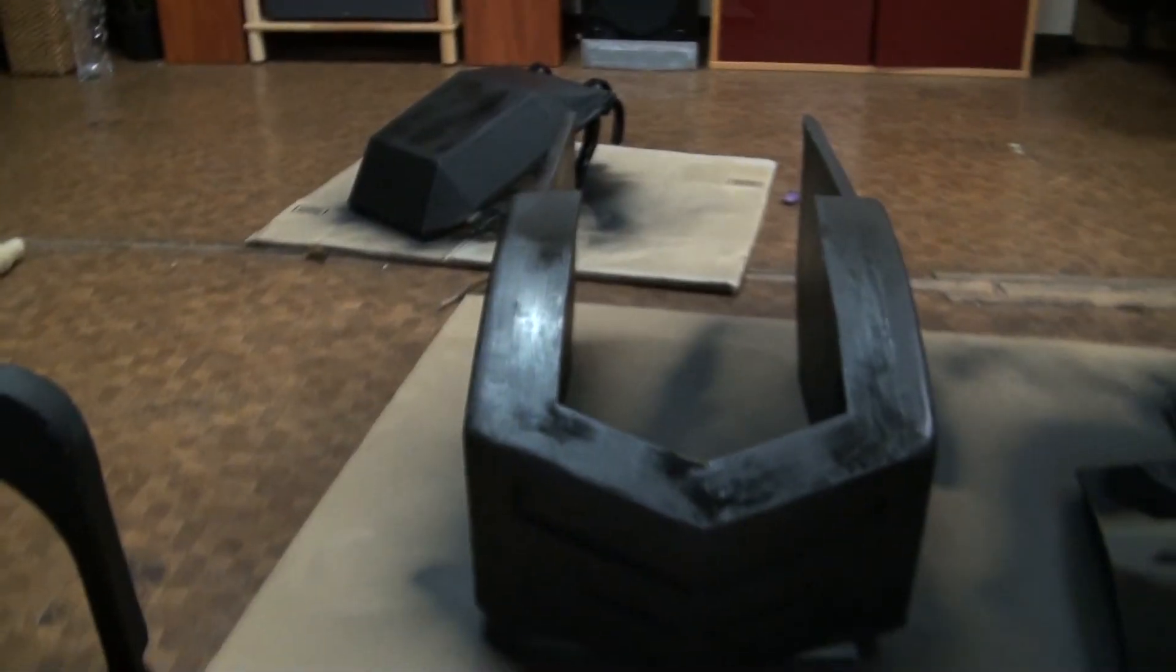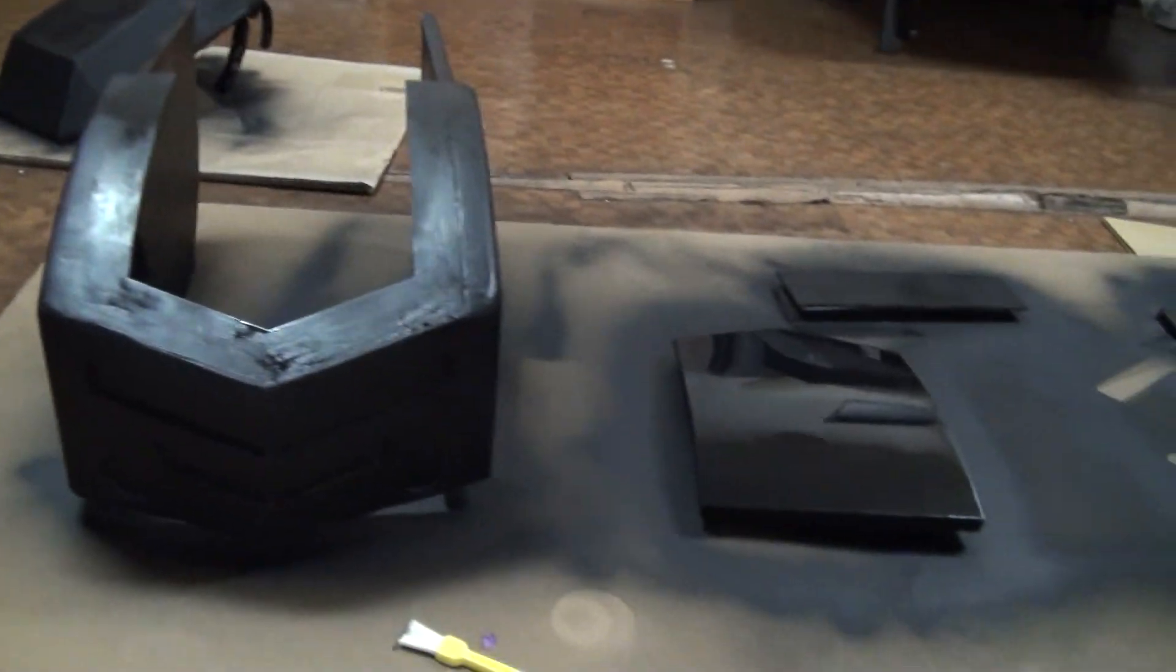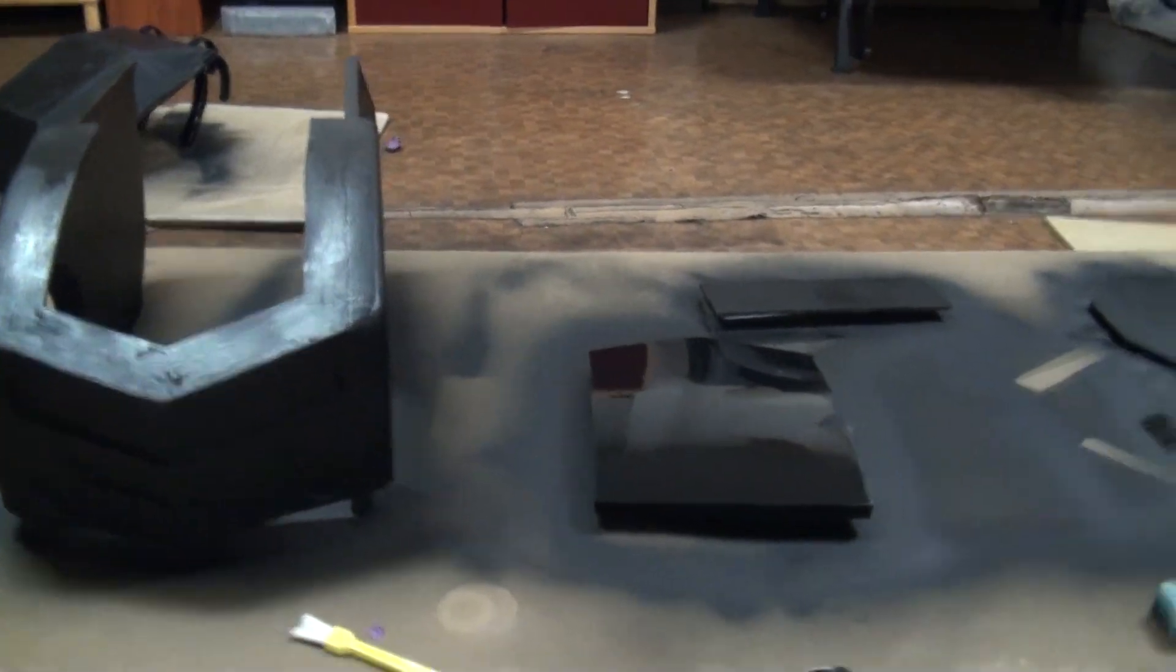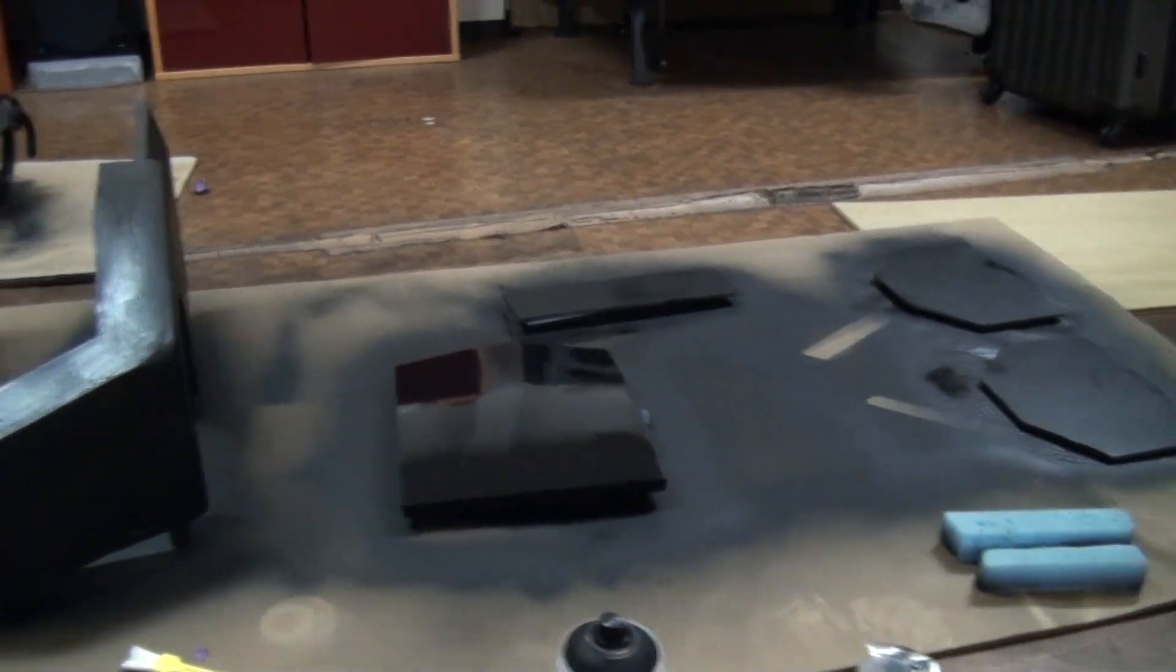These are the pieces which have been sprayed in black and they're drying. Once these are dry, I can start to do the next coats.